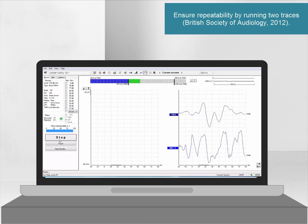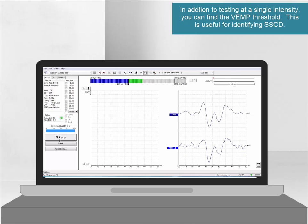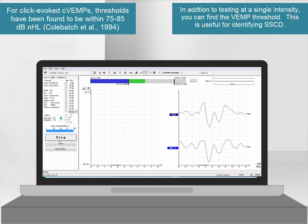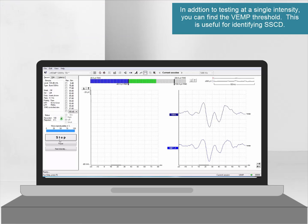For superior semicircular canal dehiscence testing, the Vemp threshold must be detected. A normal functioning saccule typically displays a threshold of around 80 dB NHL.